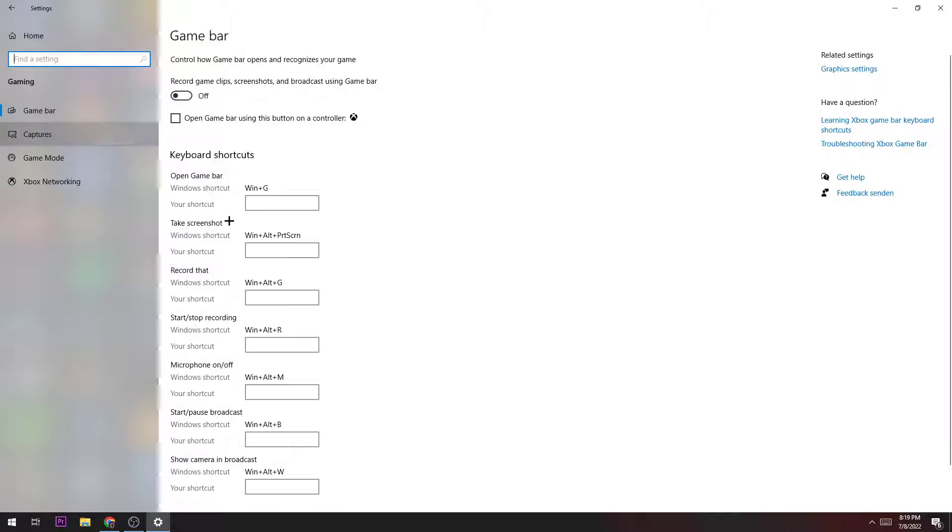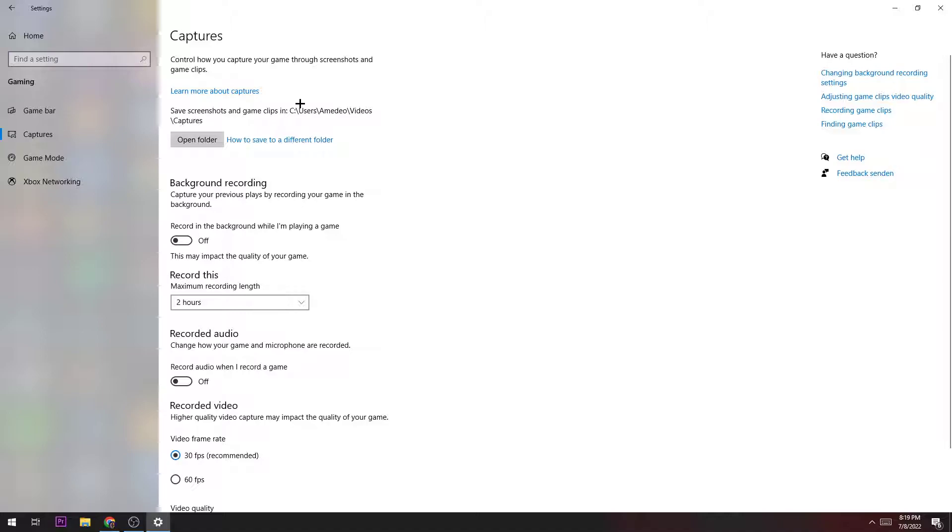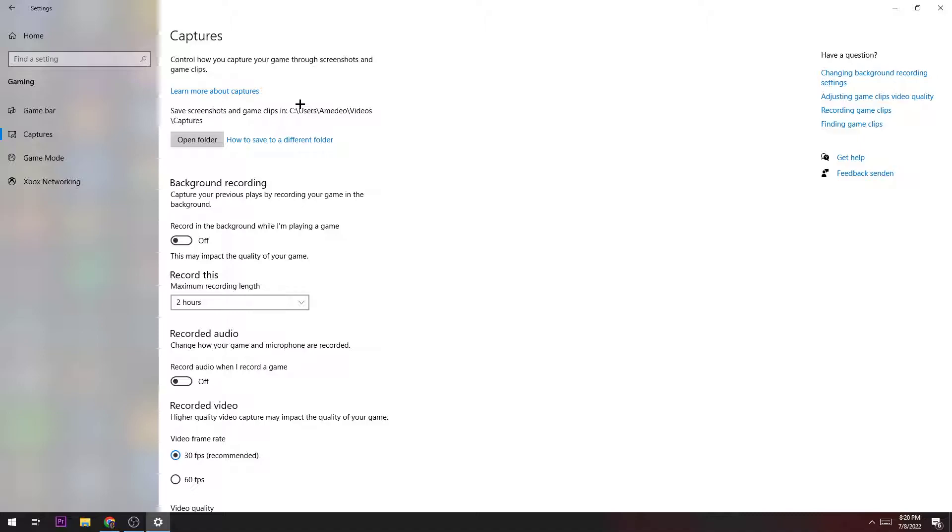Afterwards, you go to Captures. That's a really big point because if you have this on, you just turn it off. We don't want Windows to record in the background—this will take a lot of performance and also a lot of FPS. If you want to record something, you're not going to use Windows for that but use a specific application.